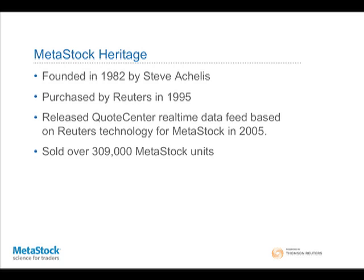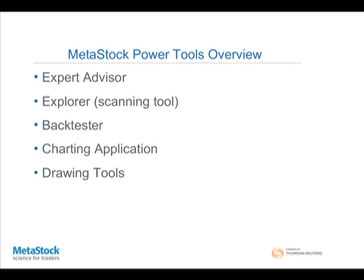We're really the only place as a retail trader you can go and get really good news, information, fundamentals, earnings, and calendar directly from Reuters. We're pretty proud of what we've done. We've sold over 310,000 copies of the software since we started. We've been rated number one in Stocks and Commodities for literally 18 years in a row for our software. So we're very happy with it.